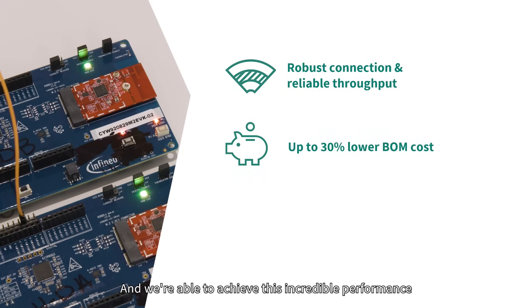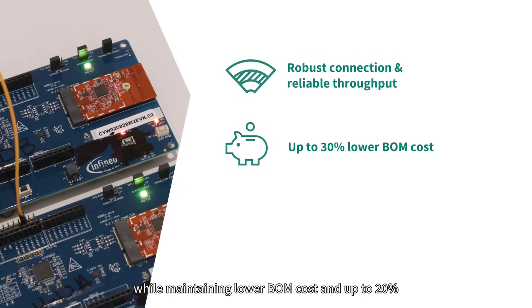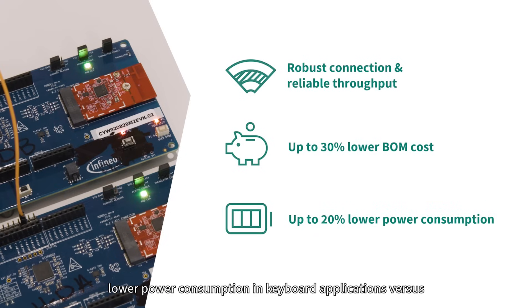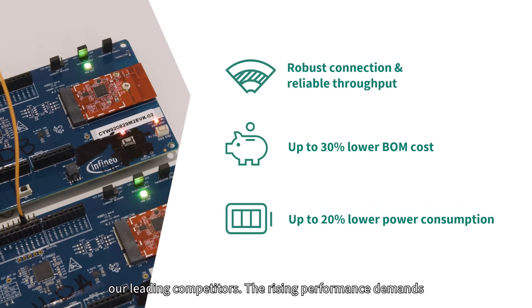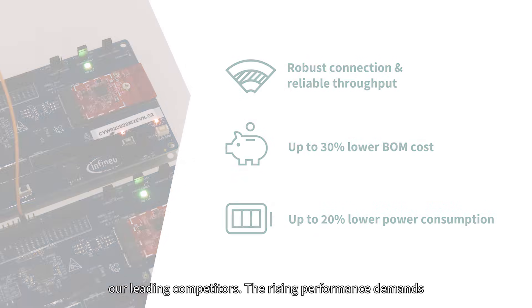And we're able to achieve this incredible performance while maintaining lower BOM costs and up to 20% lower power consumption in keyboard applications versus our leading competitors.